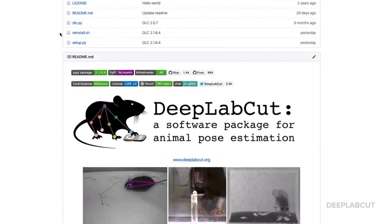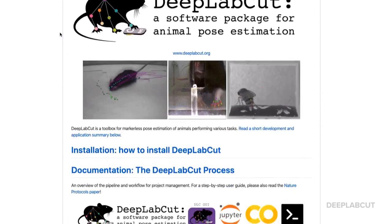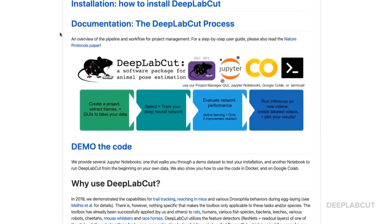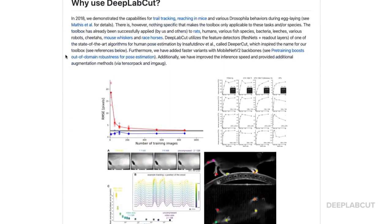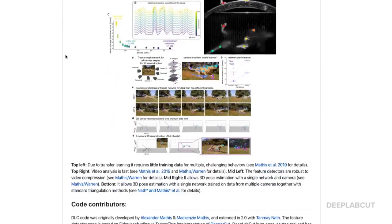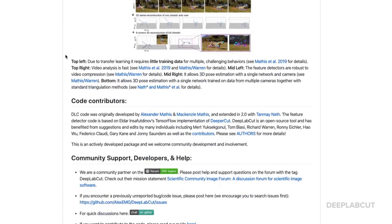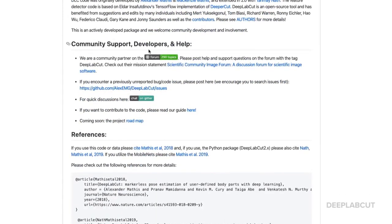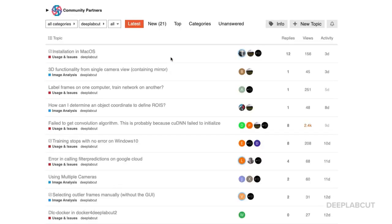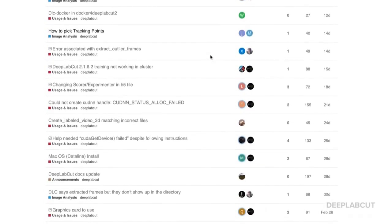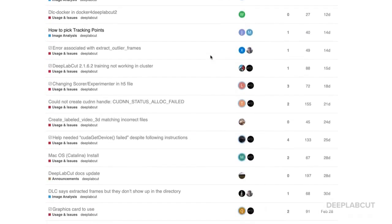Now that you've played with Colab, let's jump back to the main repo to find out where else you can get help. On the main page, we have a section on community support, information for developers, and links to the forums. For example, here's a link to ImagePharm, where you can post questions to get input from other users.